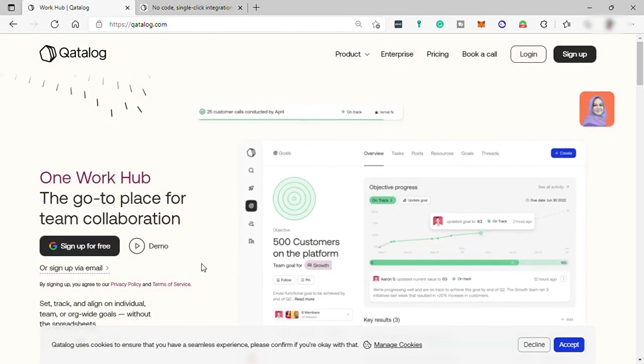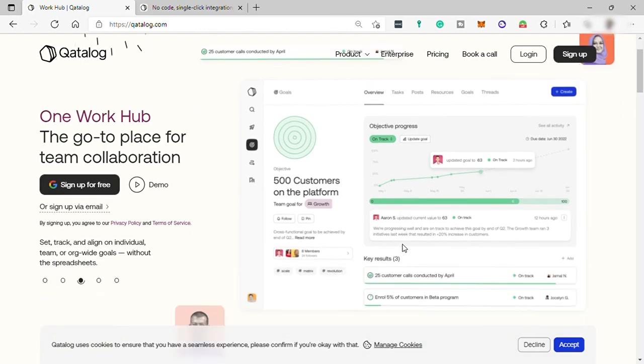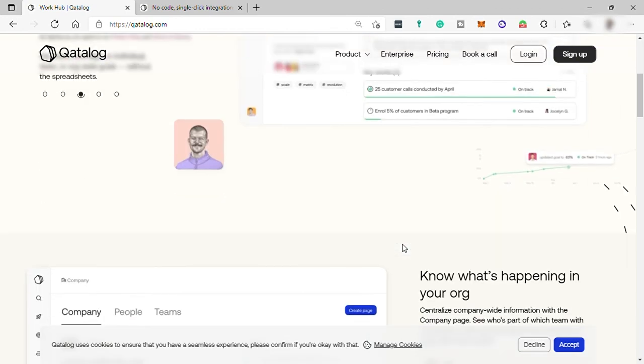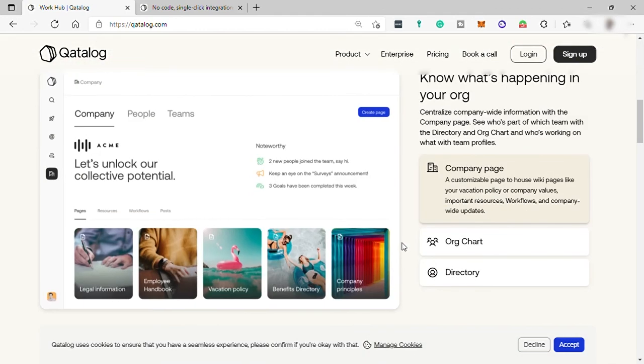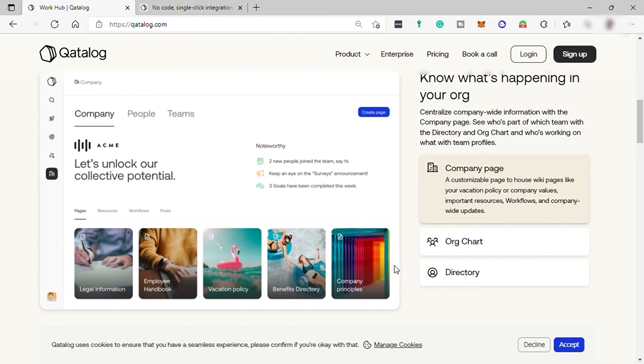So as for now, there is no other languages that available for this software. So that's are some of the downside that I can see from this software. But so far, this software is really good to use for your business.